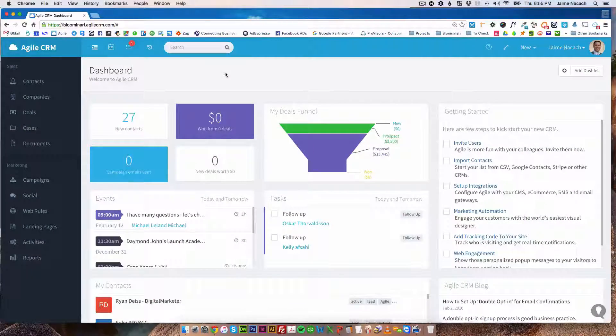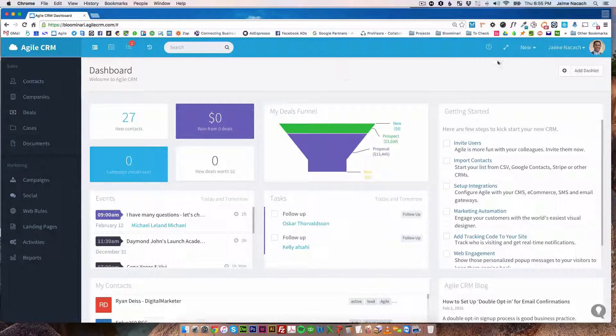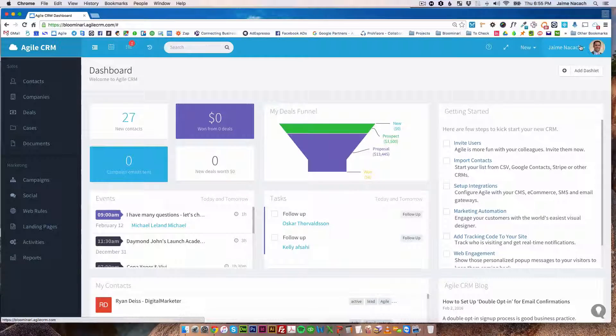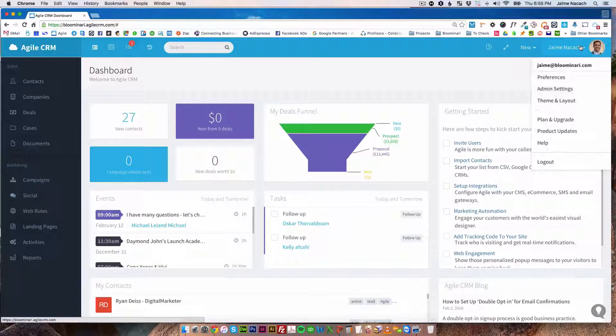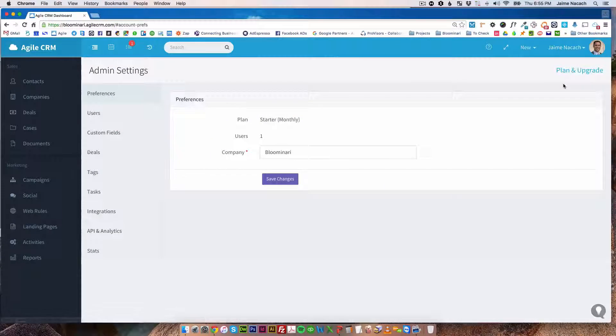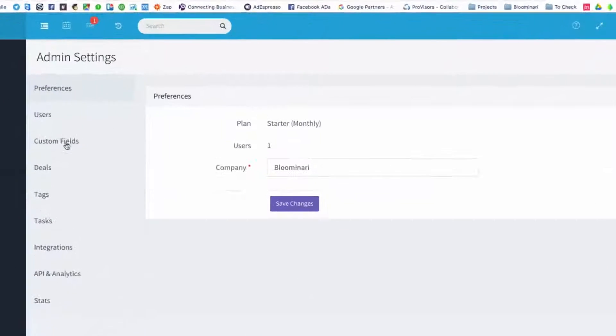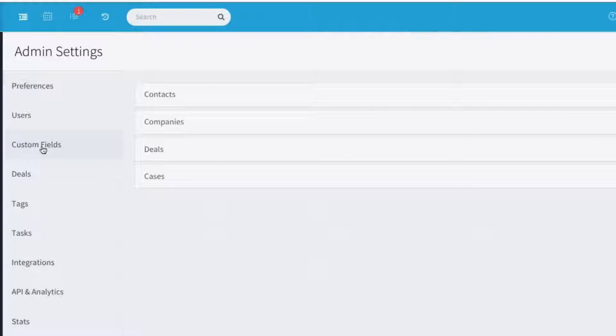So let me show you how to create custom fields. Once you're on your dashboard, in order to create a custom field, you're going to click on the top right on your name, then administrator settings, then click on the left hand side here on custom fields.